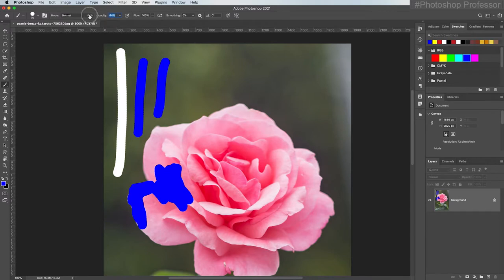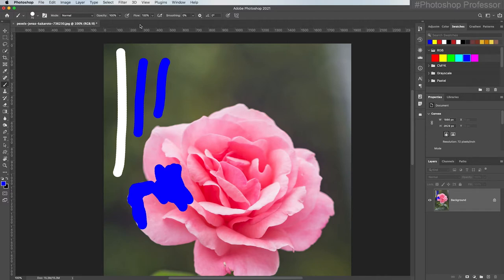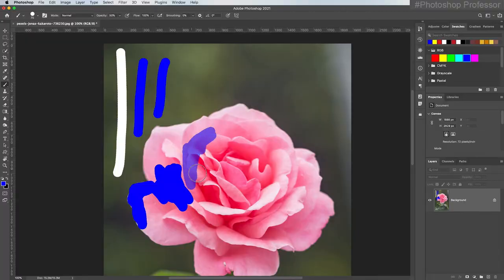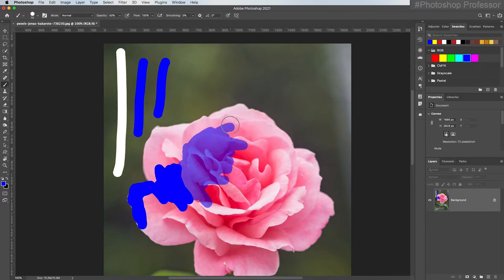Here's a quick tip about scrubby sliders — they work on anything that has a variable number you can change by dragging. Scrubby sliders are much quicker; I can just hover over the word and drag left or right to lower or raise the percentage of the opacity. I'm going to go down to around 50%. That works much better. I can see below and I can see my flower, but it's more of a tint now though — it still doesn't quite look right.